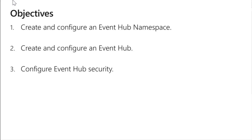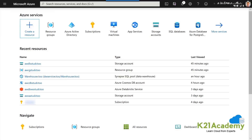The main lab exercises for data ingestion with Event Hub are as follows: first, we create and configure an Event Hub namespace; then we create and configure an Event Hub instance inside that; and finally, we configure Event Hub security — defining who can access it, what rights they have, and whether they can post or listen to the data.